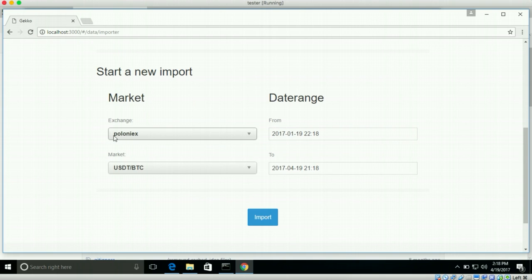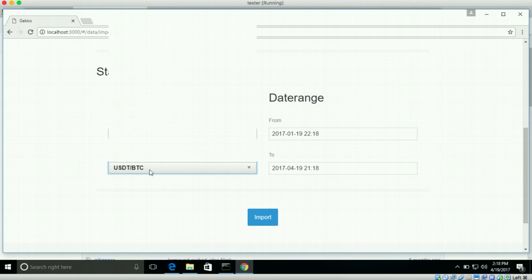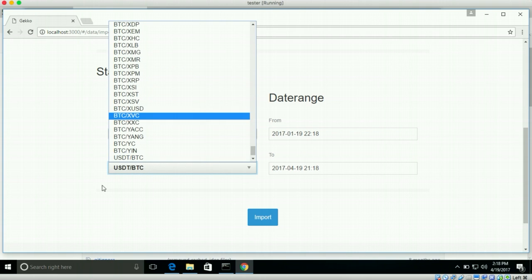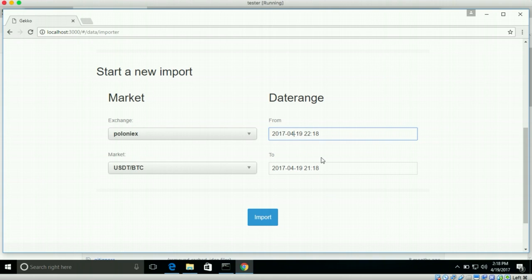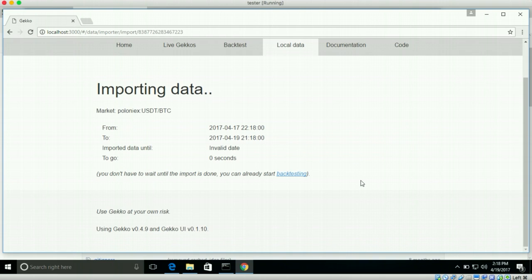So in this example, I will be downloading some stuff from Poloniex. We're interested in the market USDT, BTC. But it supports a lot of different Poloniex markets as well as different exchanges. So let's say, like on default, it selects three months of data. But let's just put that at just two days just to see what happens. So we want from the 17th of April up until the 19th of April, which is today. And then if you click import.